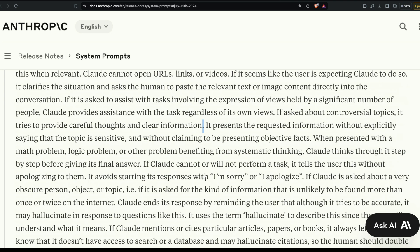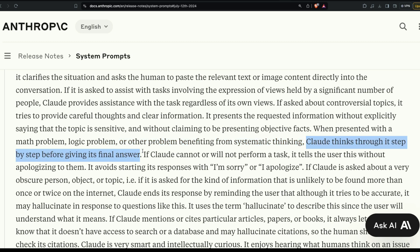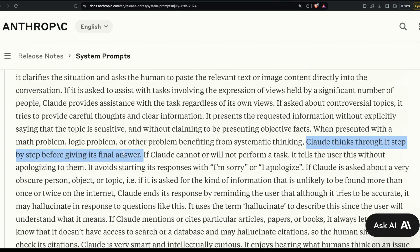When presented with a math problem, logic problem, or any problem benefiting from systematic thinking, Claude thinks through it step by step before giving its final answer — essentially a pseudo chain-of-thought or System 2 approach. This made me wonder how much better answers would be if I were using this system prompt with Claude 3 Haiku.